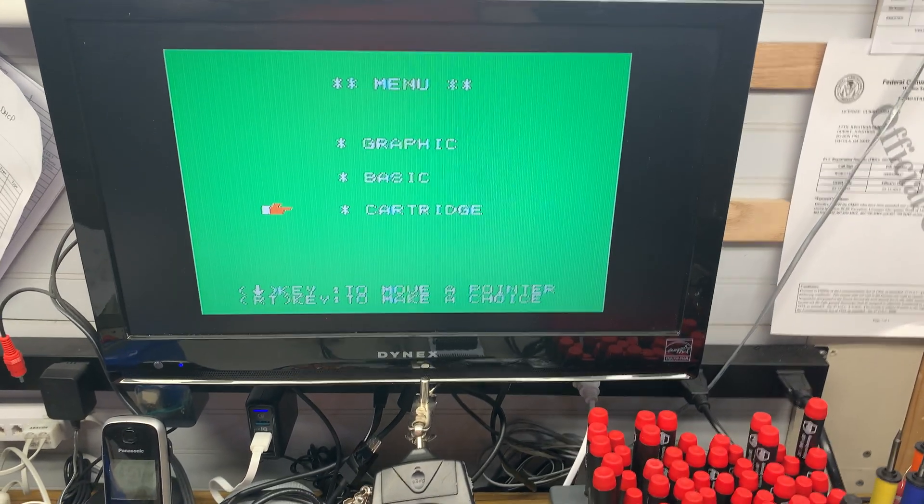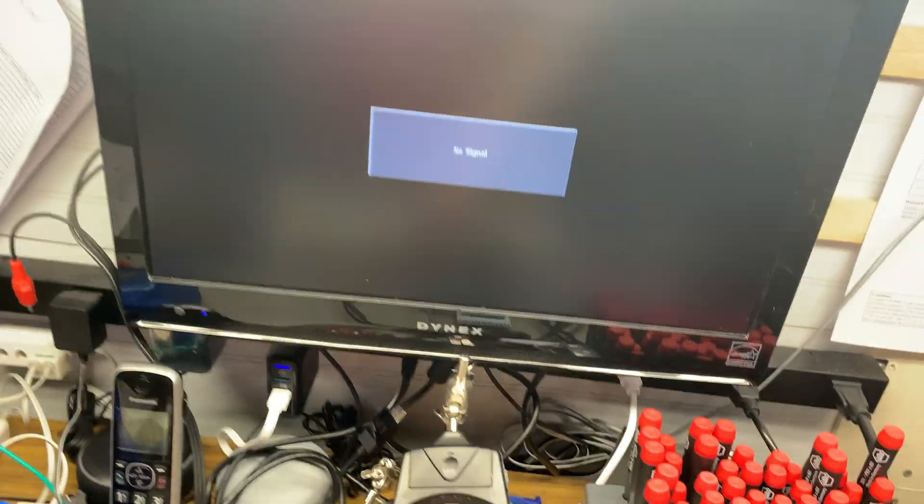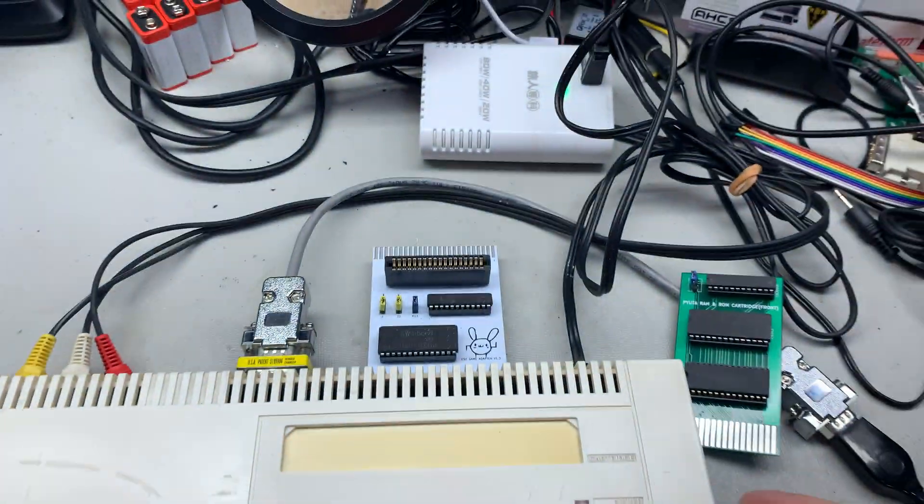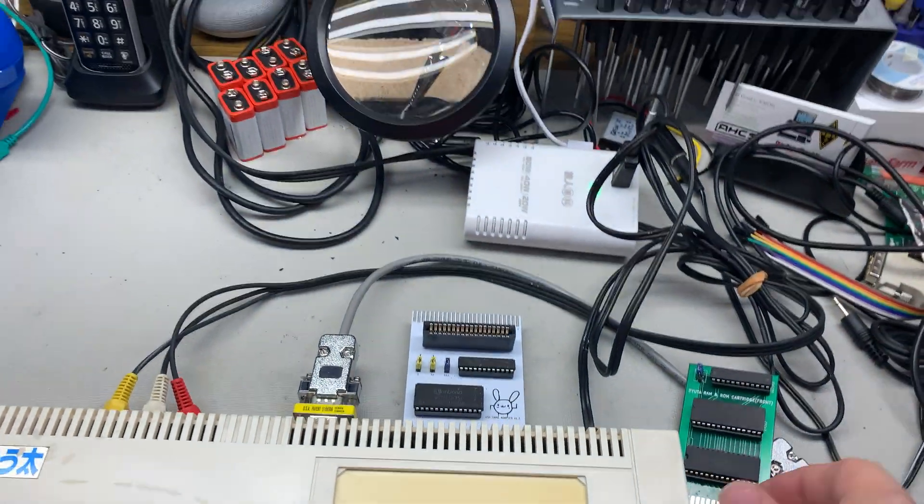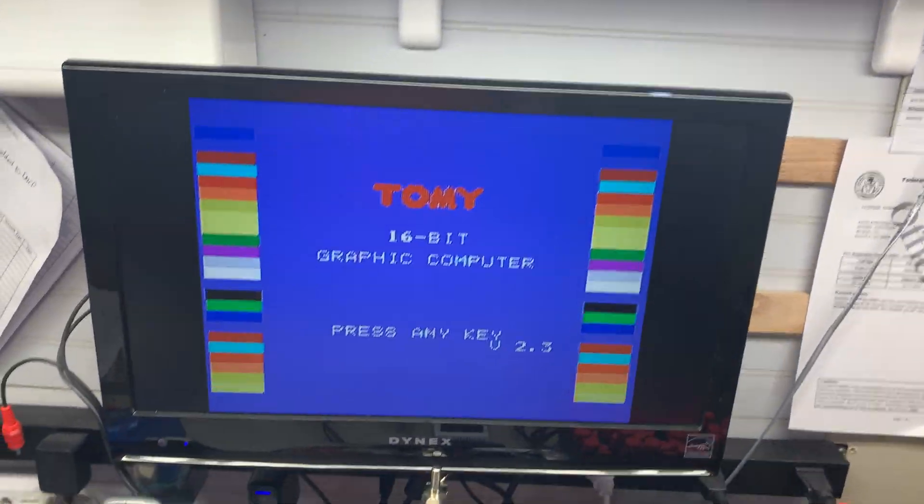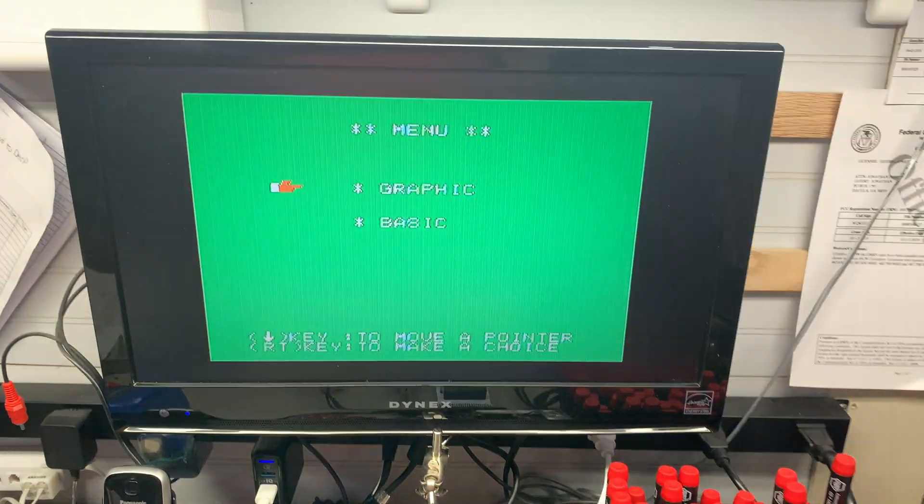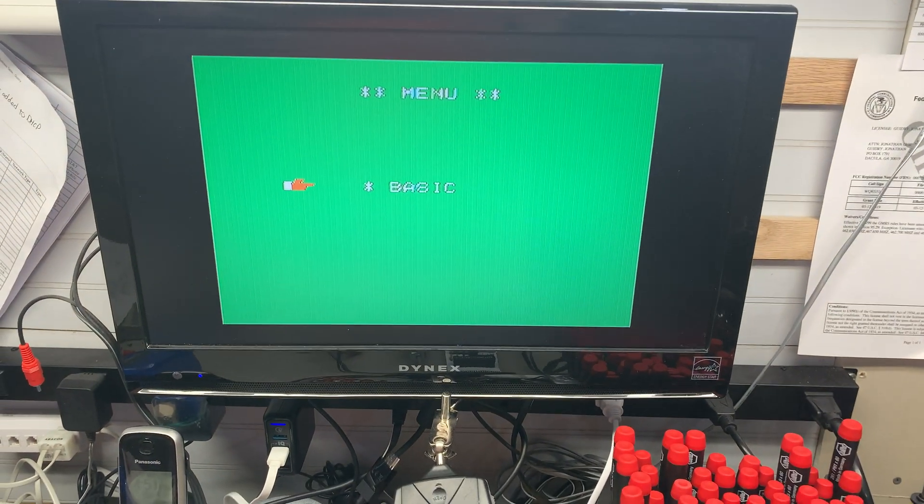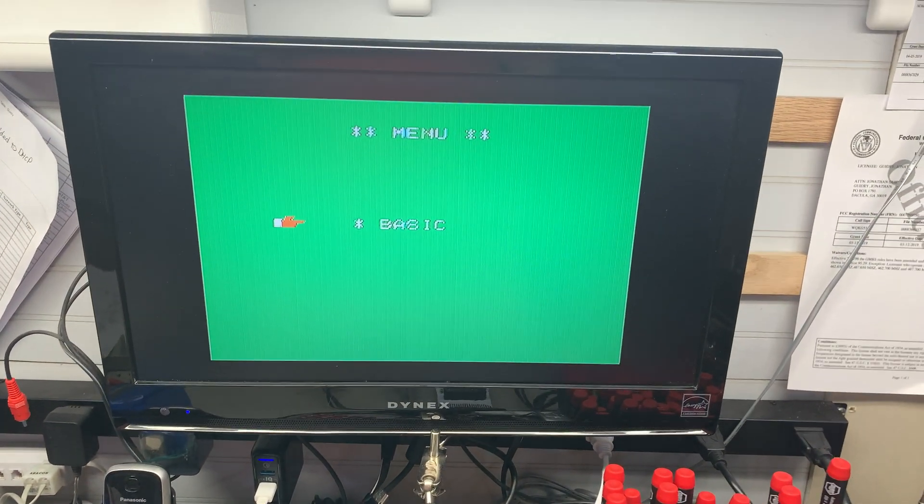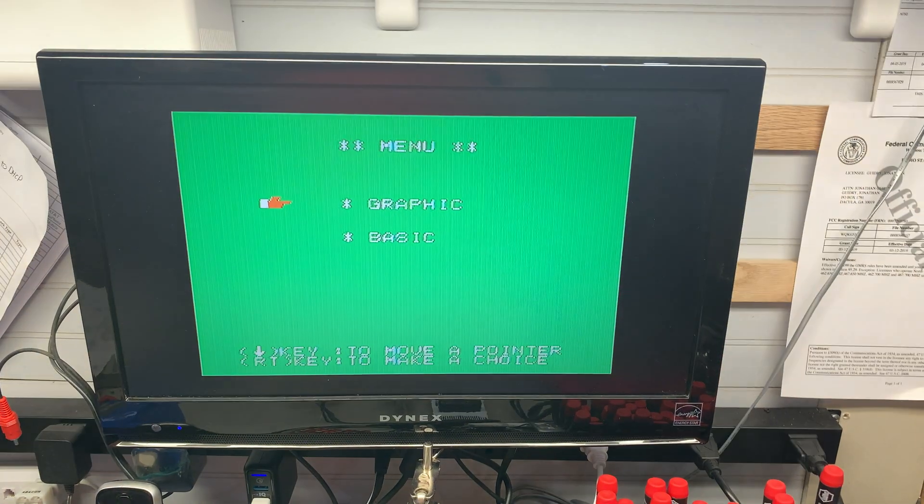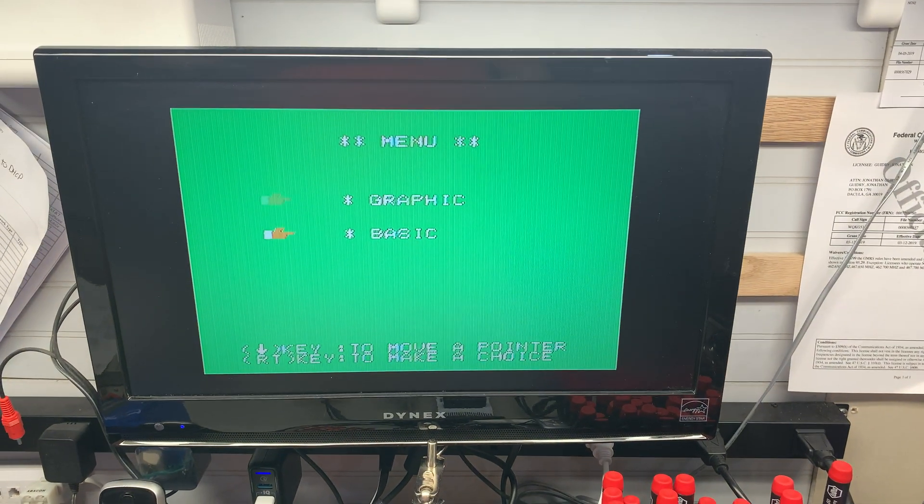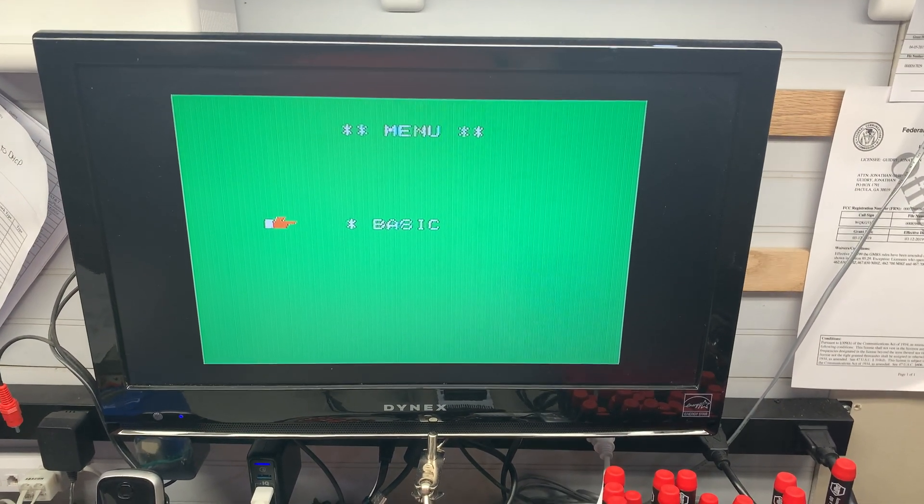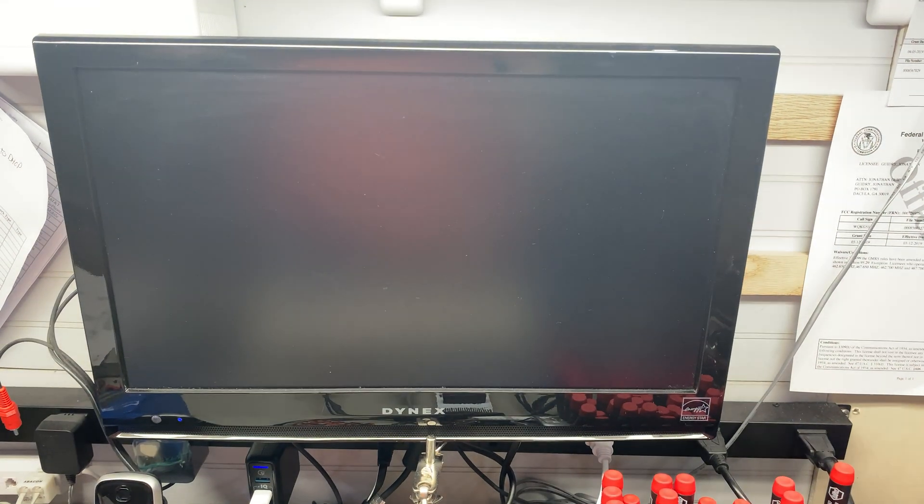So let's try something different. Let's take out the cartridge. So I'm going to set this phone down here for one second. Get this cartridge out. Now the cartridge is out. Just in case that's interfering with the ROM space, we're going to type BASIC. Nope. Still did not work.